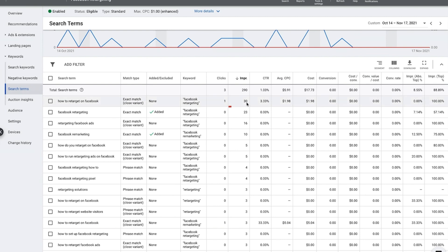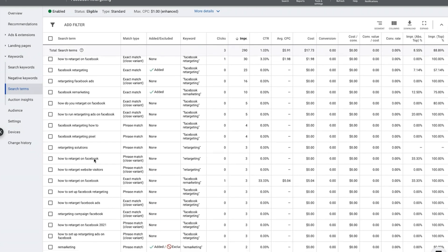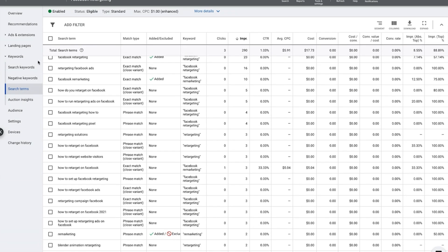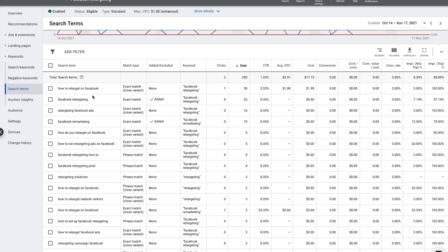30 people have typed in how to retarget on Facebook, of which one person clicked on the ad. So really my job here is to have a look through these terms to decide which terms I do not want to show up for in future.